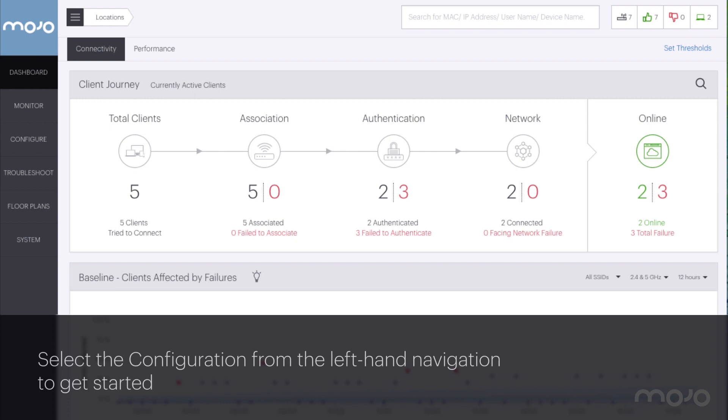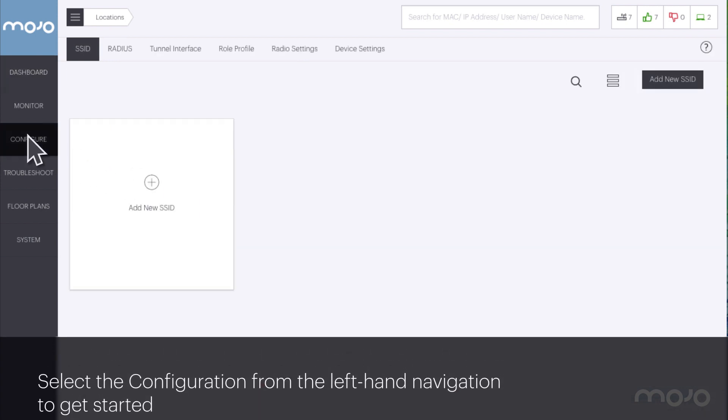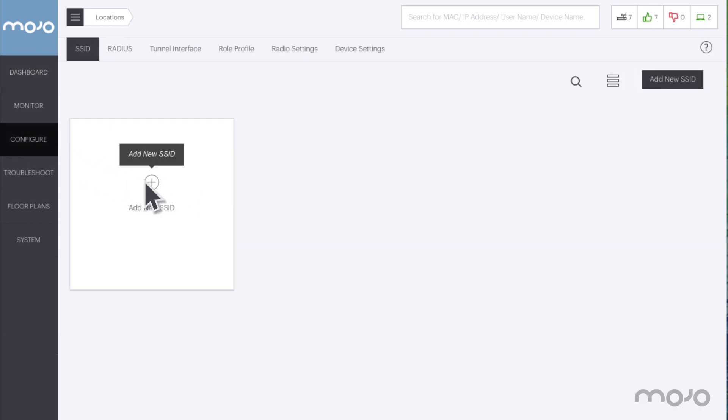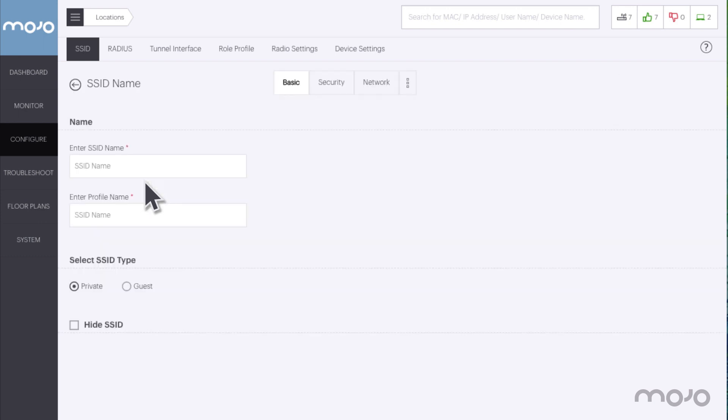To get started, select the configuration from the left-hand navigation. Currently there are no SSIDs configured. Clicking on the add new SSID starts the easy four-step process.